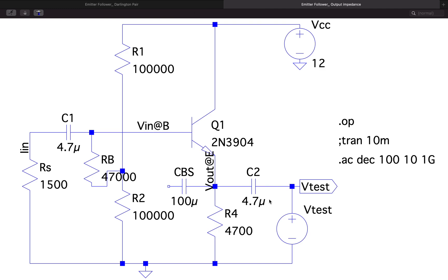The procedure remains the same — we'll perform AC analysis and plot Vtest divided by the current, and that will give us the output impedance of the circuit.